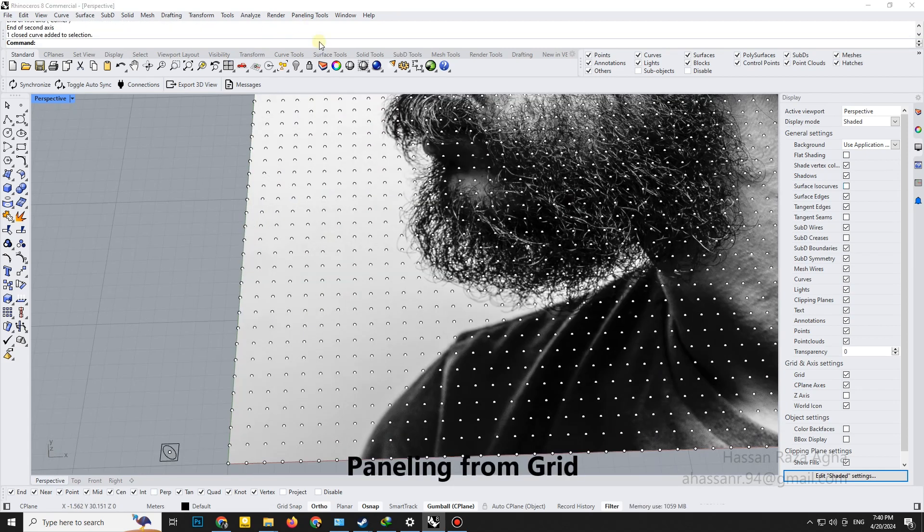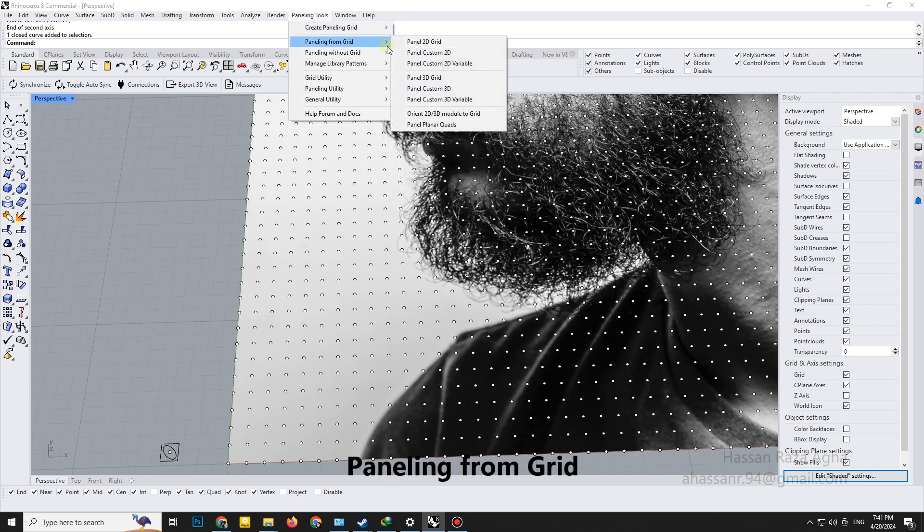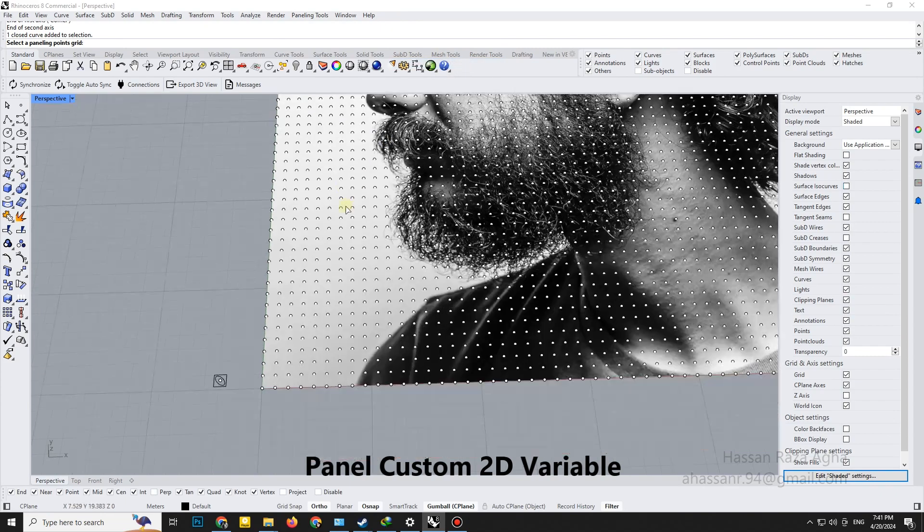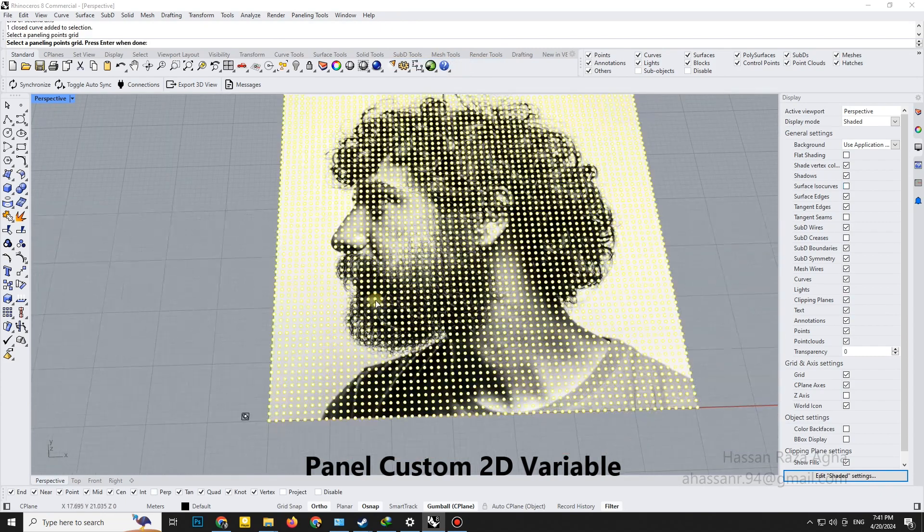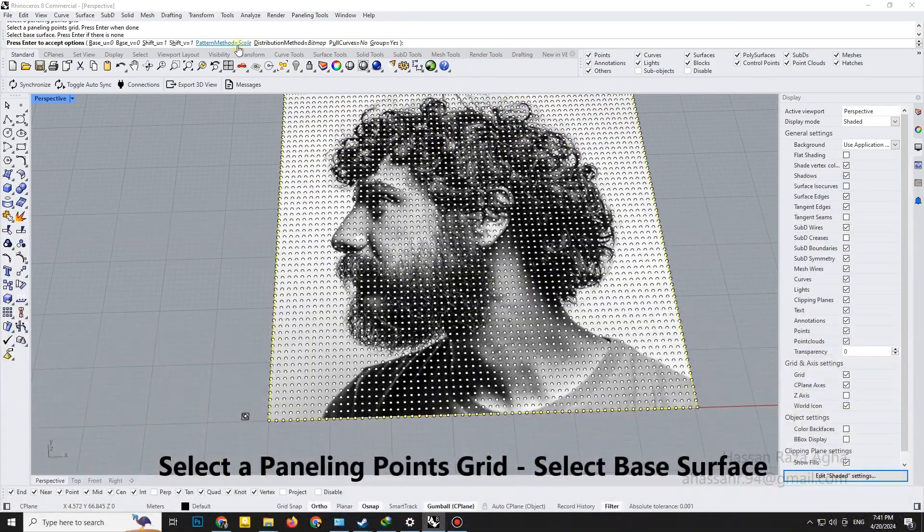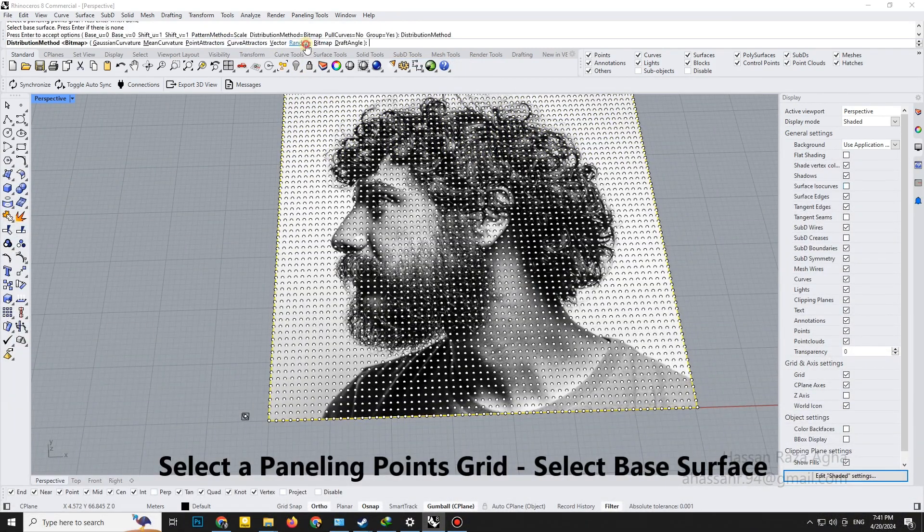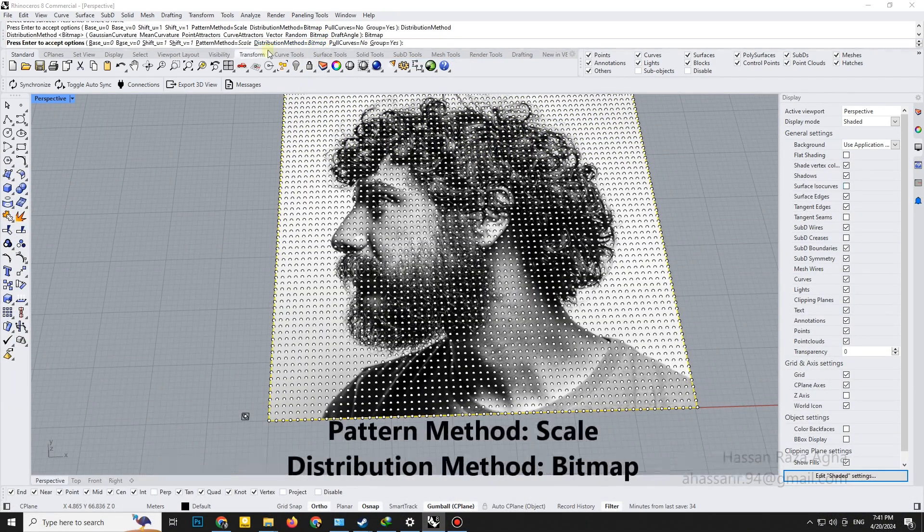Paneling from grid. Panel custom 2D variable. Select a paneling points grid. Select base surface.